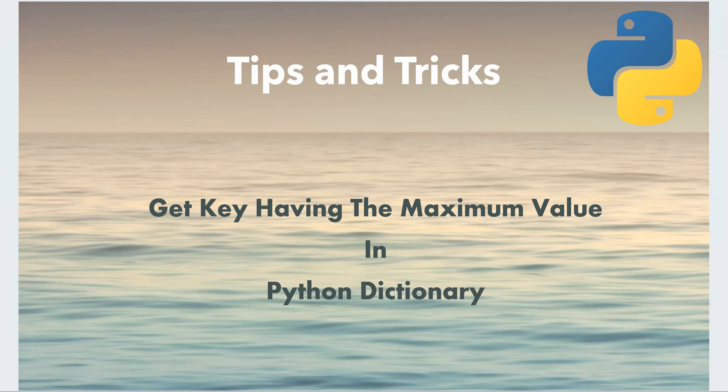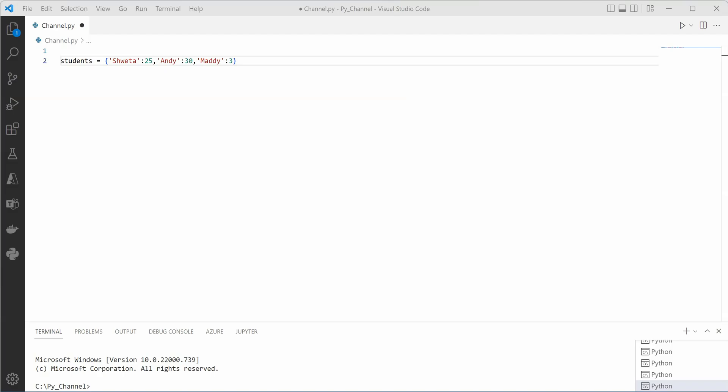Hello everyone, in this video I will show you how you can retrieve the key with a maximum value in a Python dictionary. So let's move on to VS Code and here I have already created a dictionary named students which is holding key value pairs for the name and the marks.